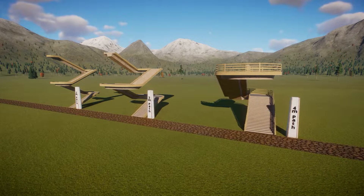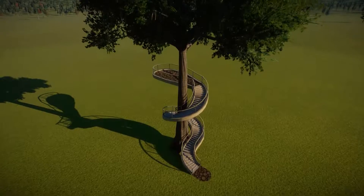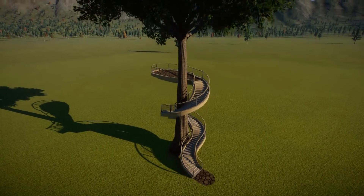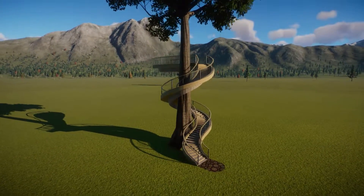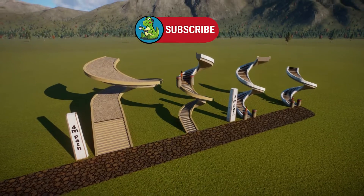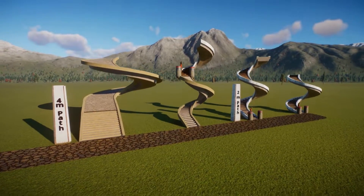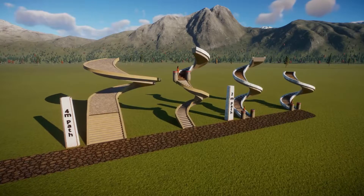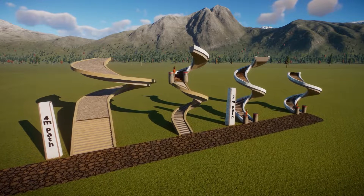Hey everyone, so in this tutorial I will be teaching you how to make staircases and spiral staircases. I hope you find this video useful. If you do, please remember to hit that subscribe button to follow along with any future Planet Zoo tutorials. So let's get started.